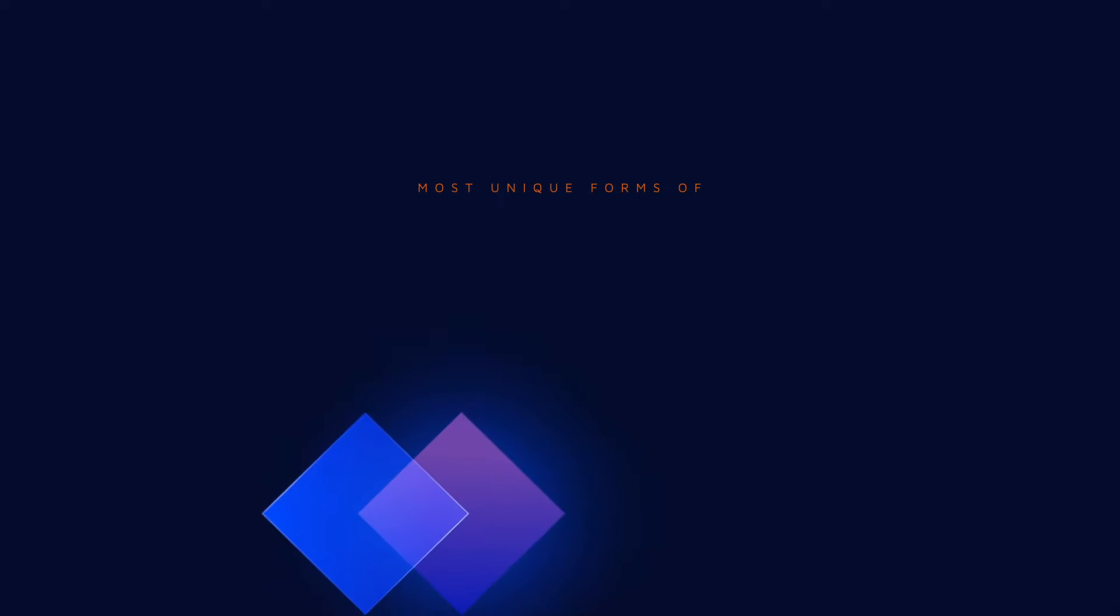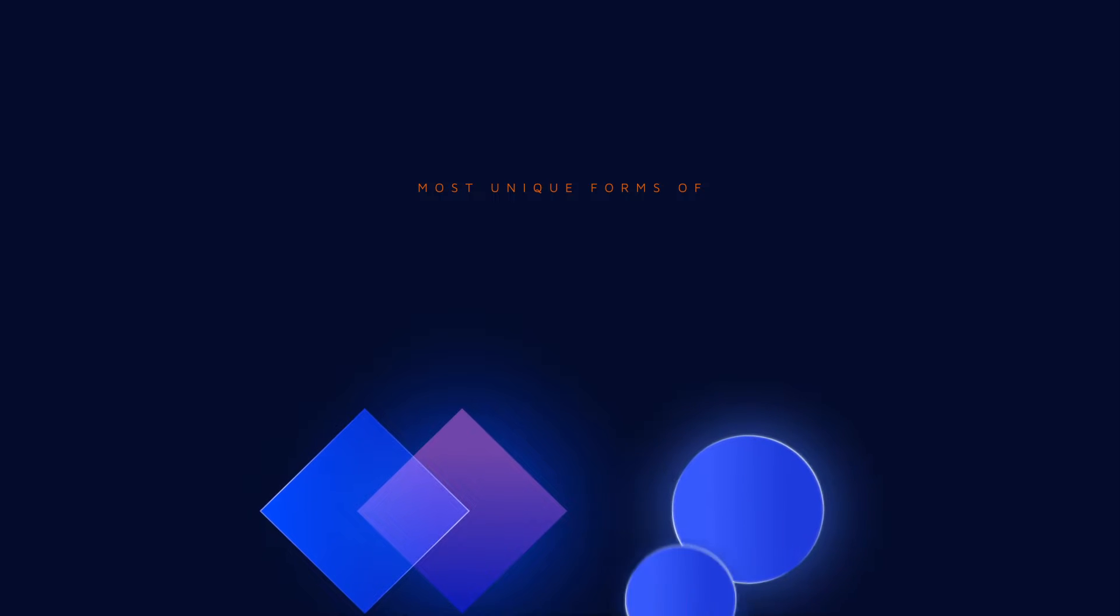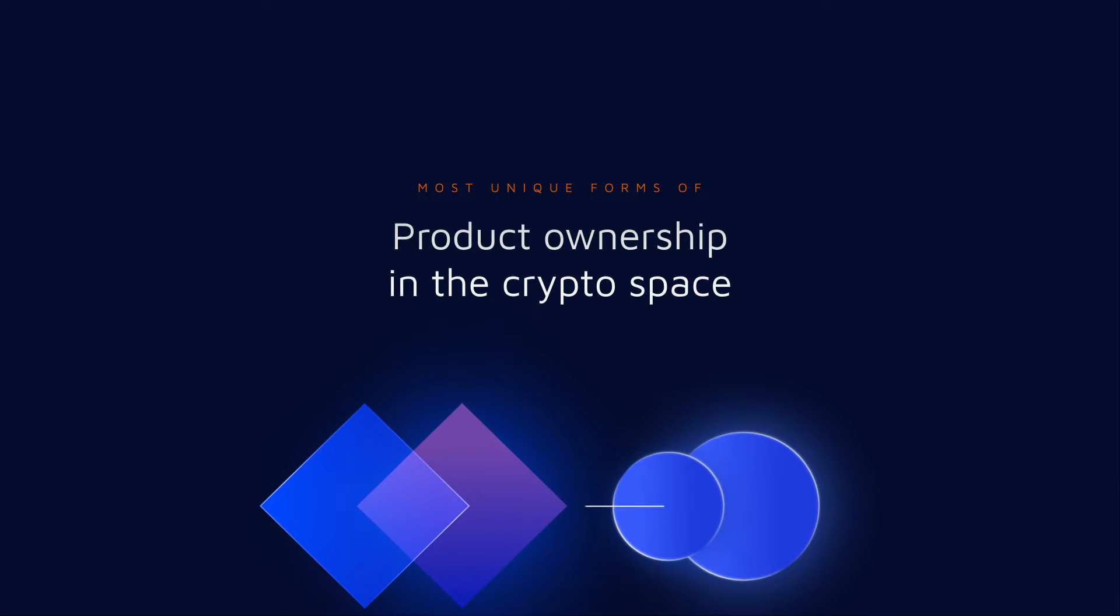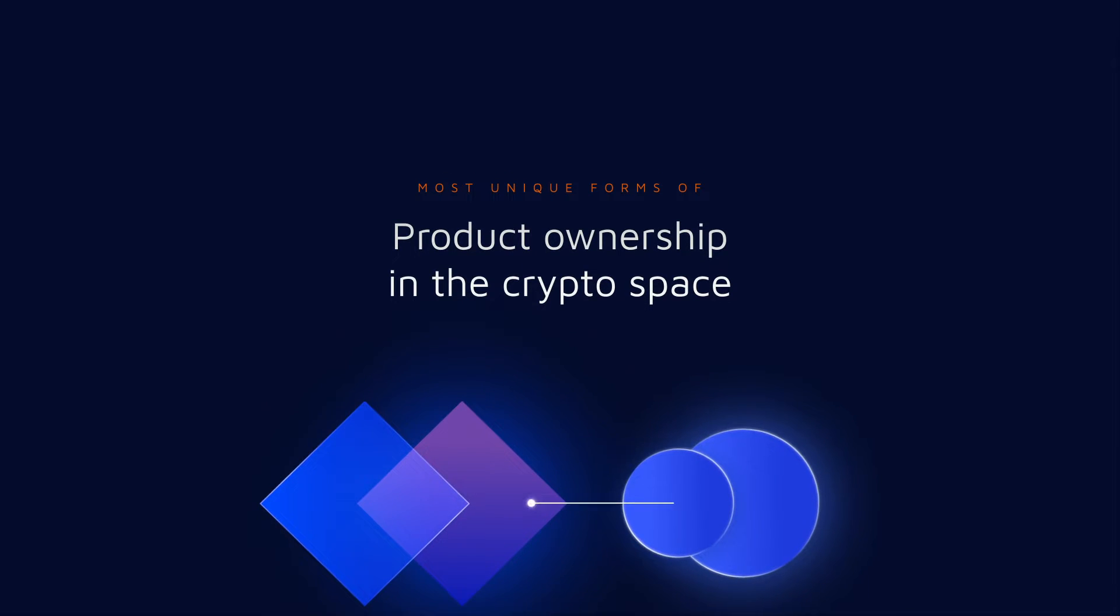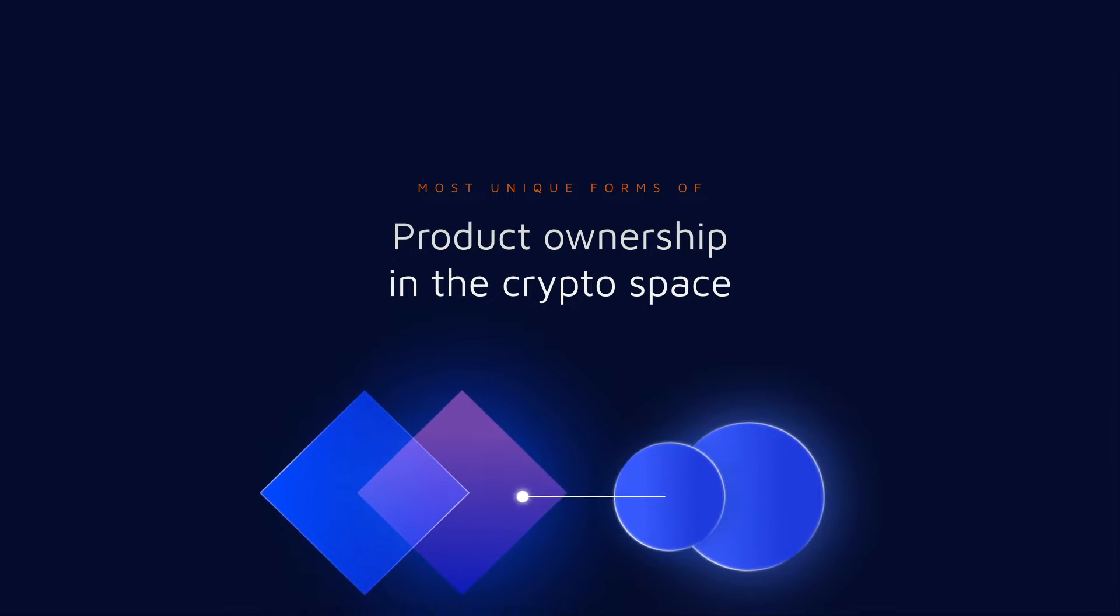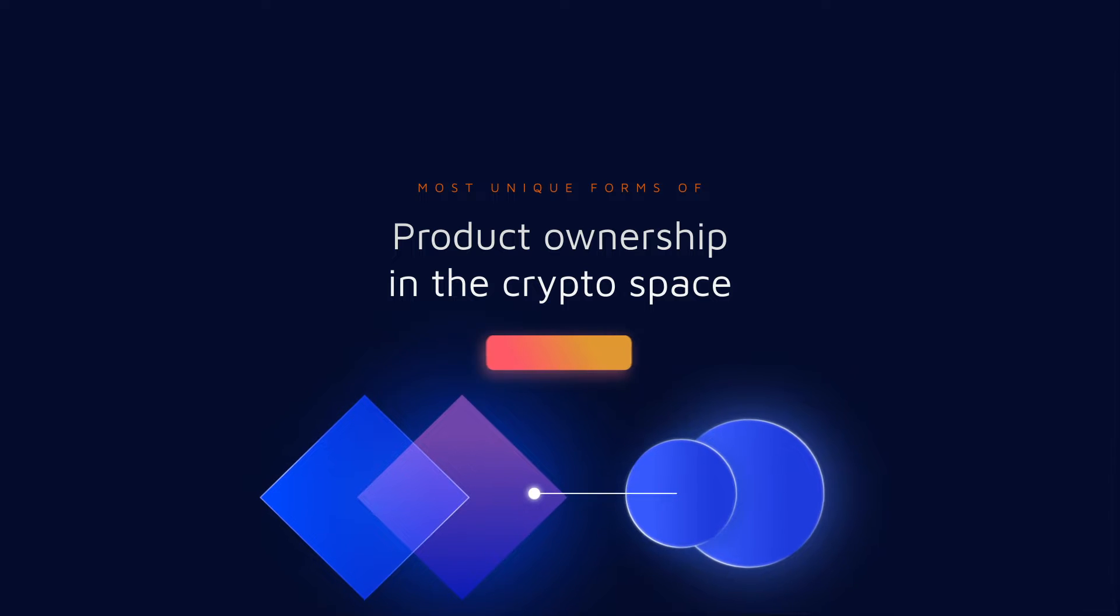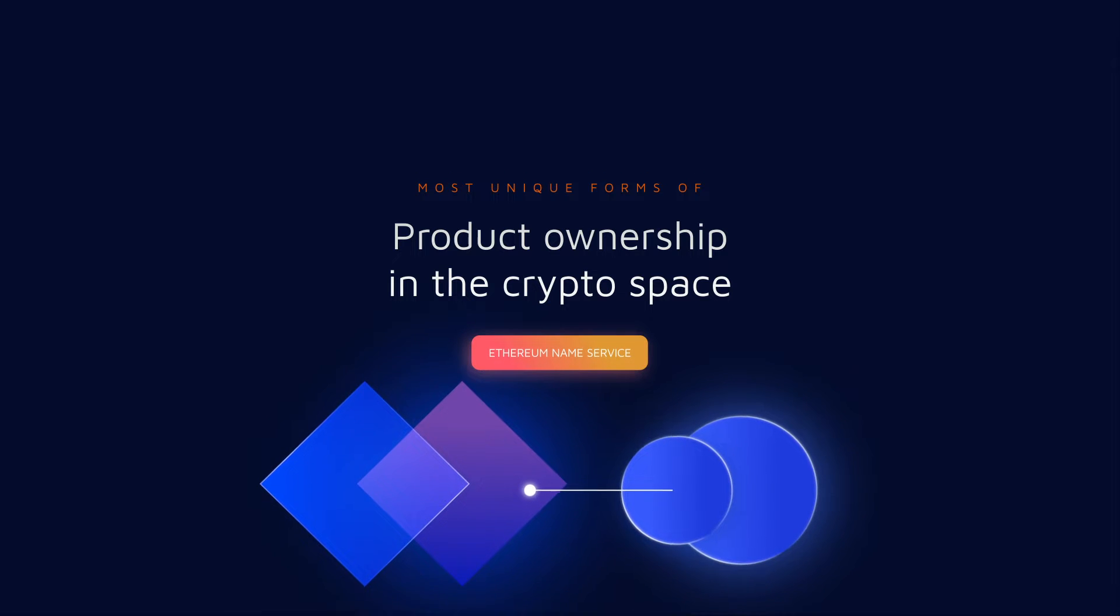This video is an overview of one of the most unique forms of product ownership in the crypto space and how an exceptional DAO leads by example, leveraging the Ethereum name service for its applications.